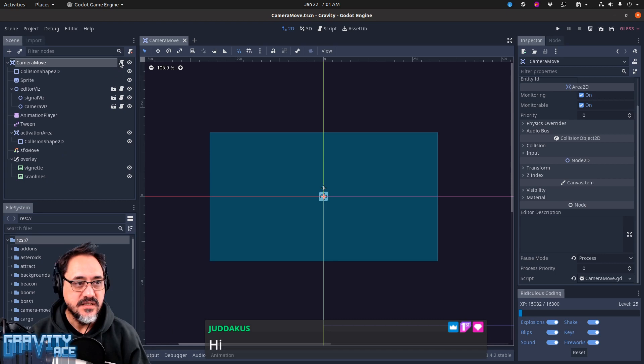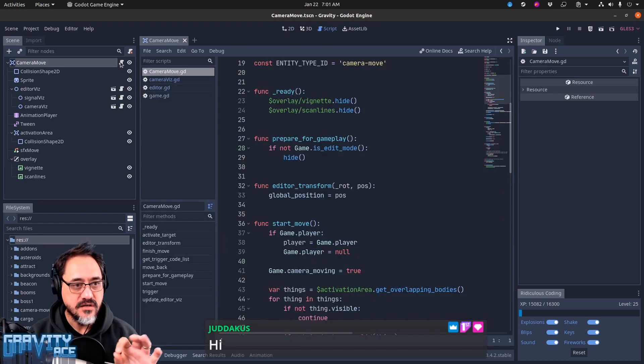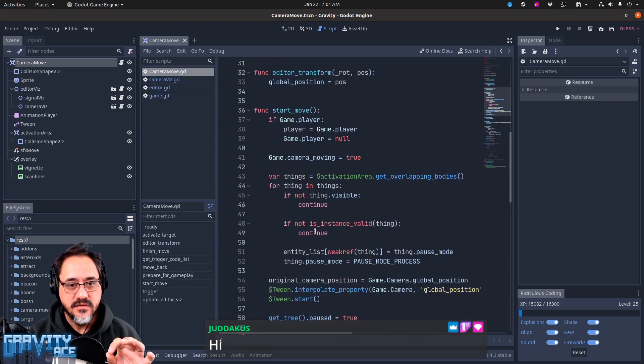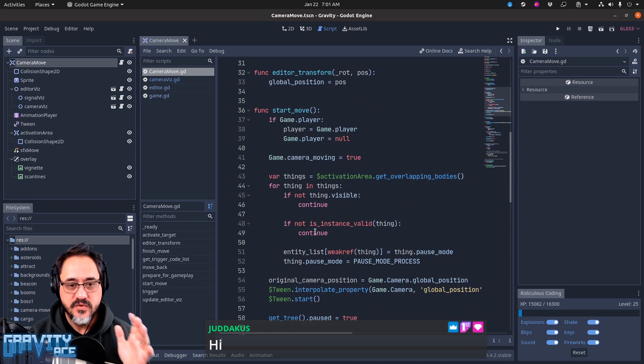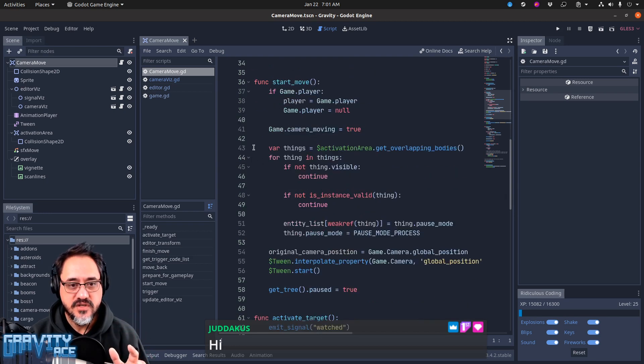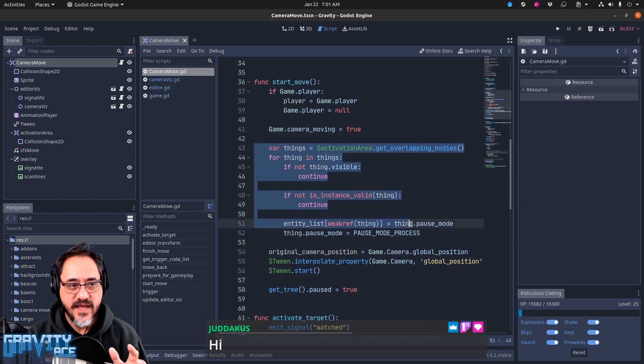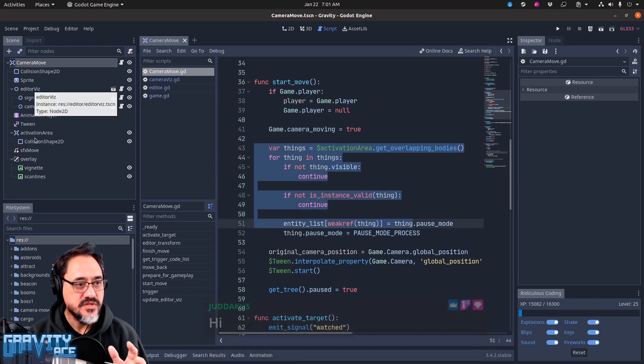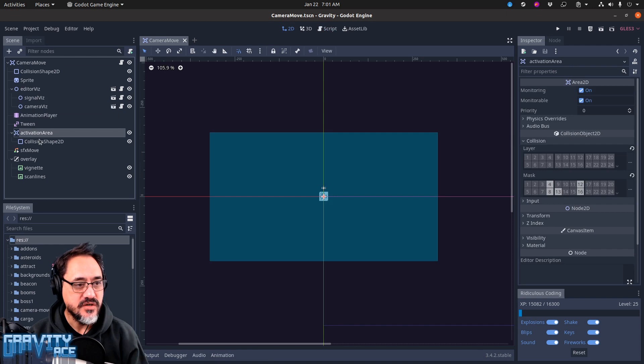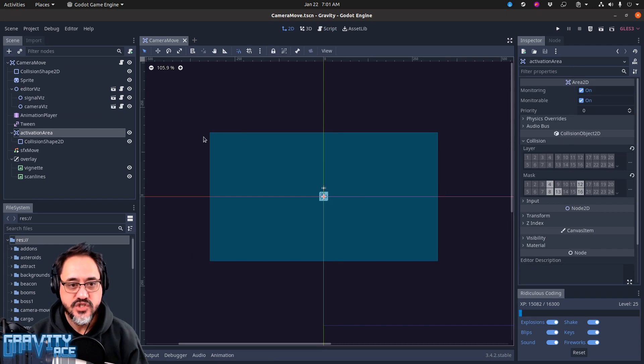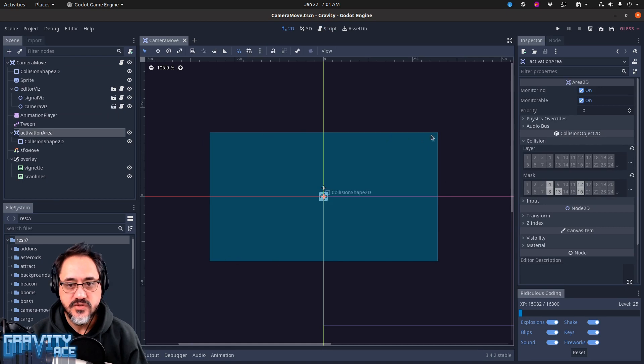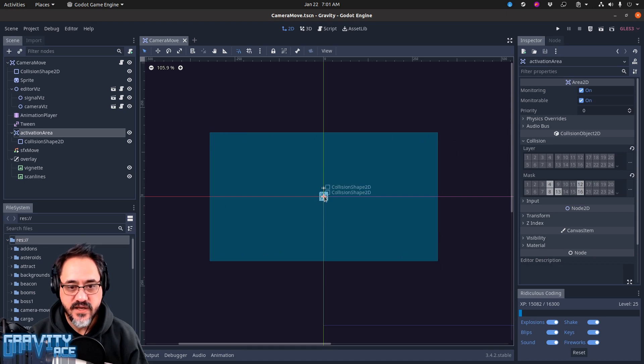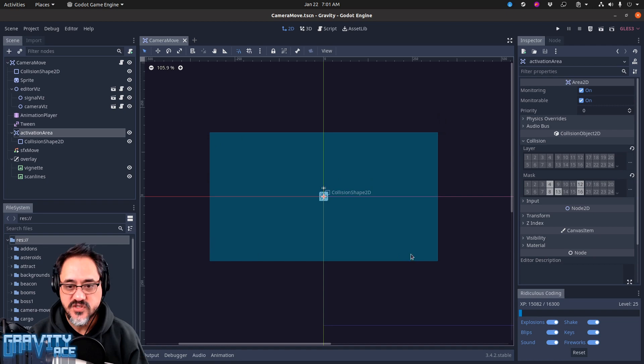And the thing that's tricky here is that when the camera move starts, the first thing it does is it gets all of the nodes that are overlapping this activation area. This screen-shaped and screen-sized area 2D is the activation area, so this covers the entire screen of wherever that node is, and then the camera moves directly there. So this covers the whole screen.